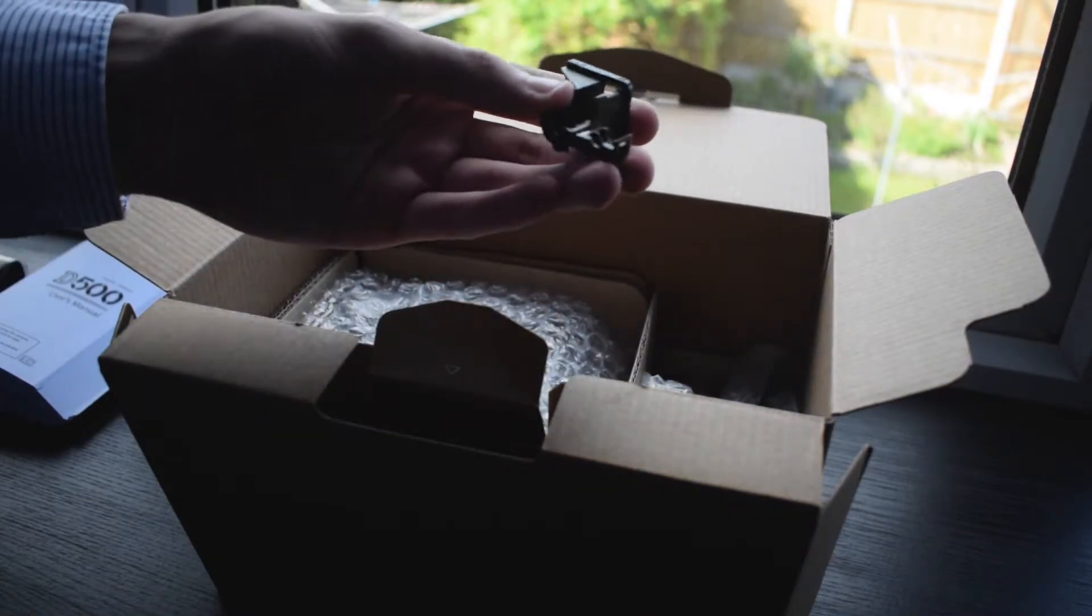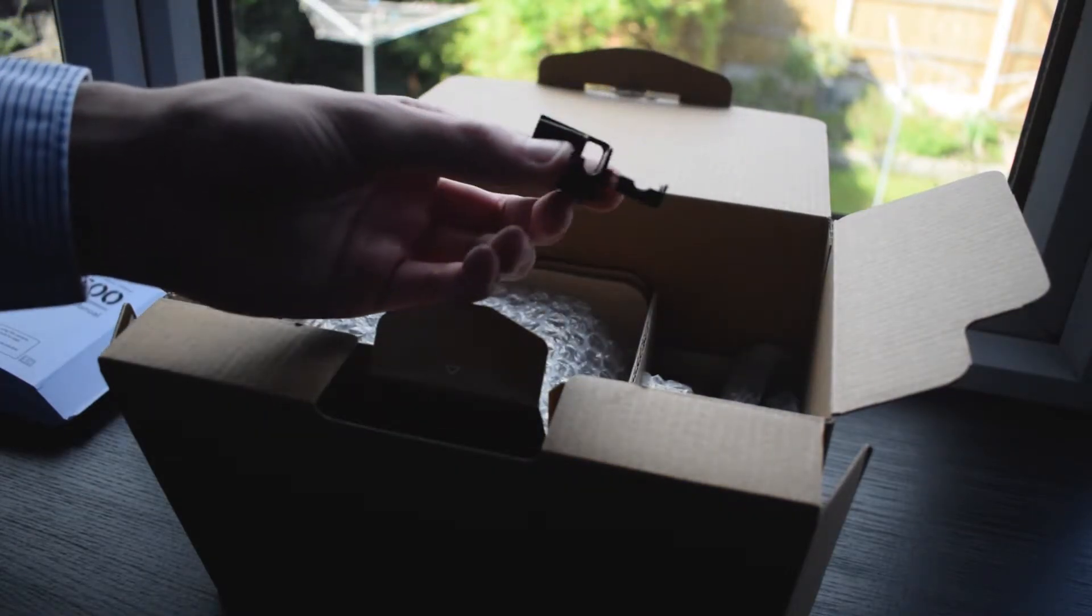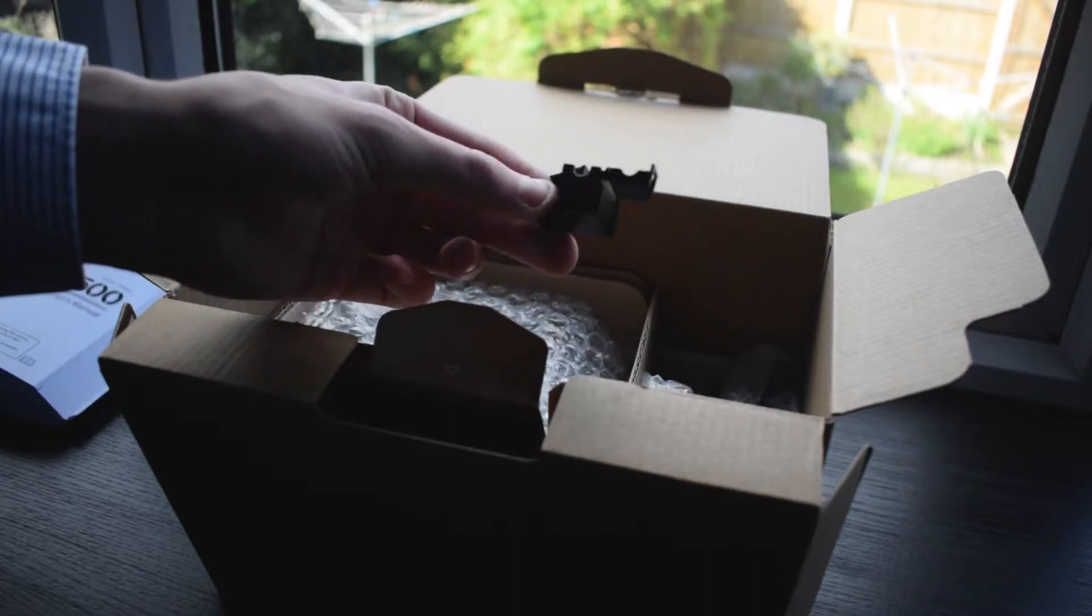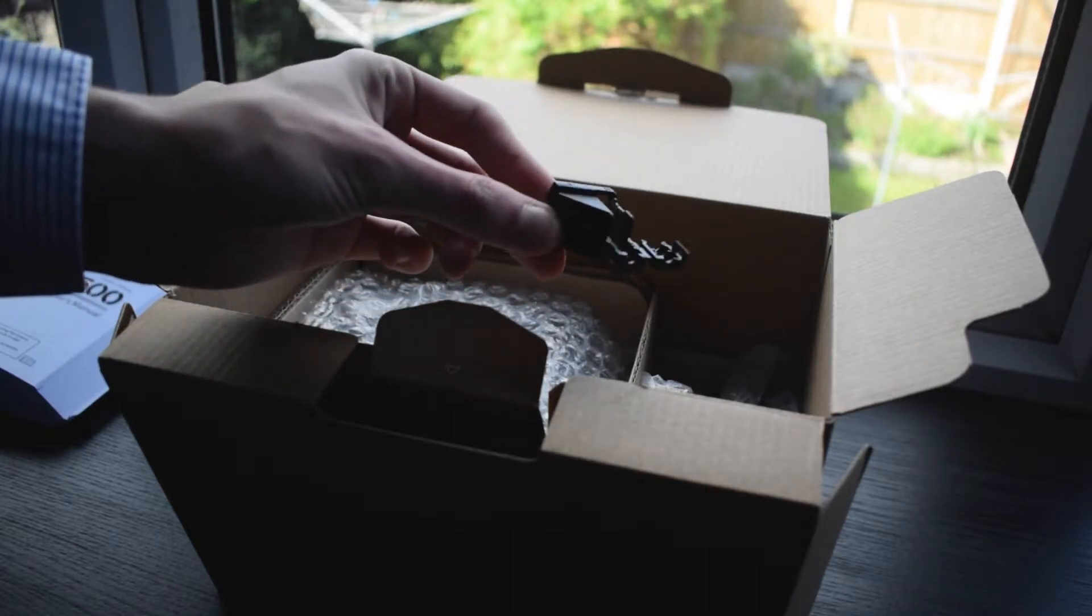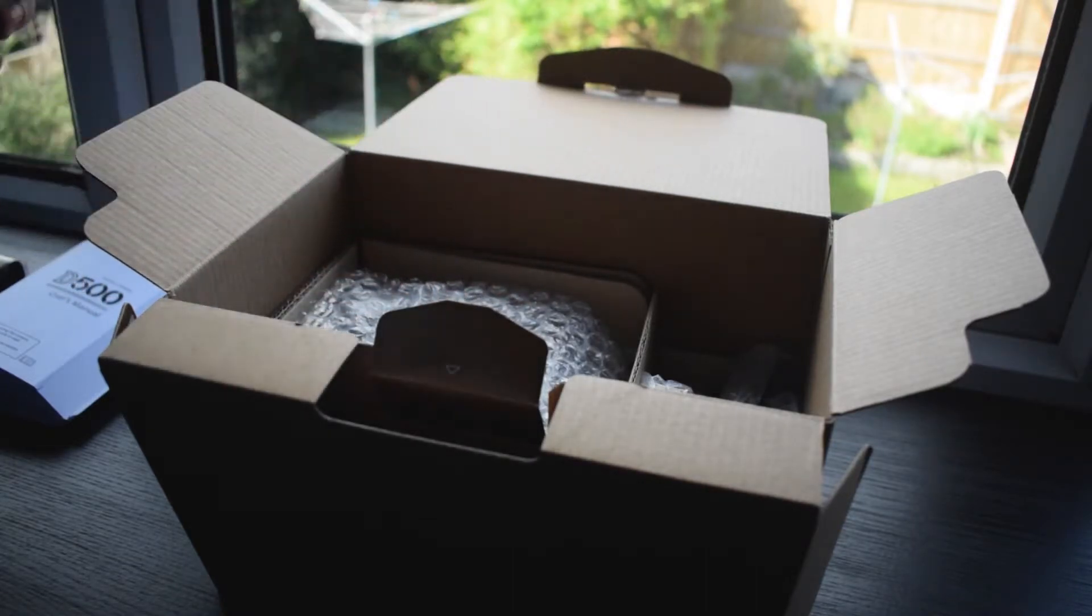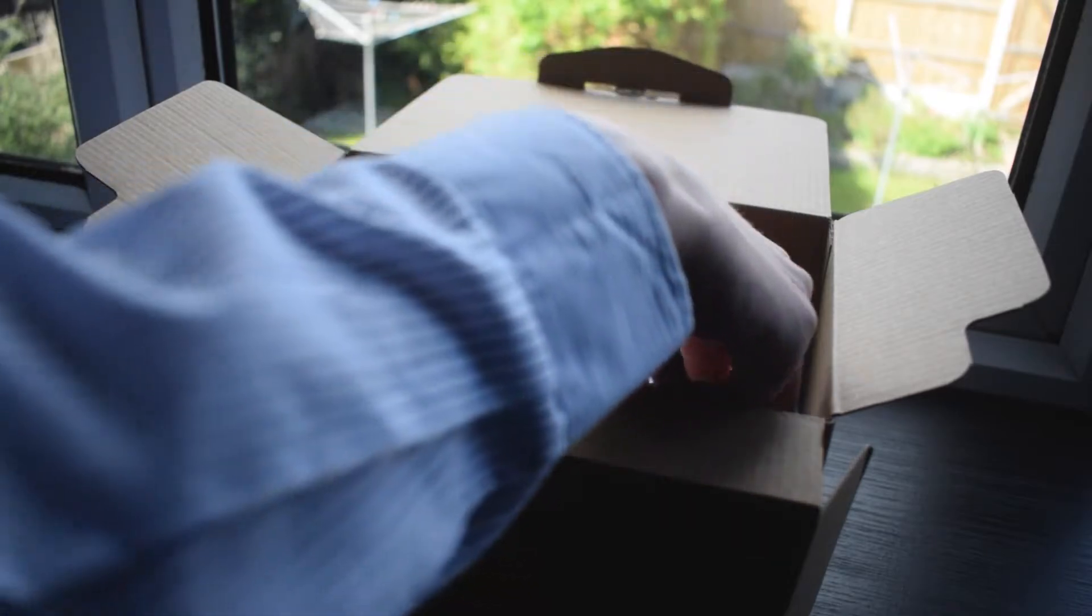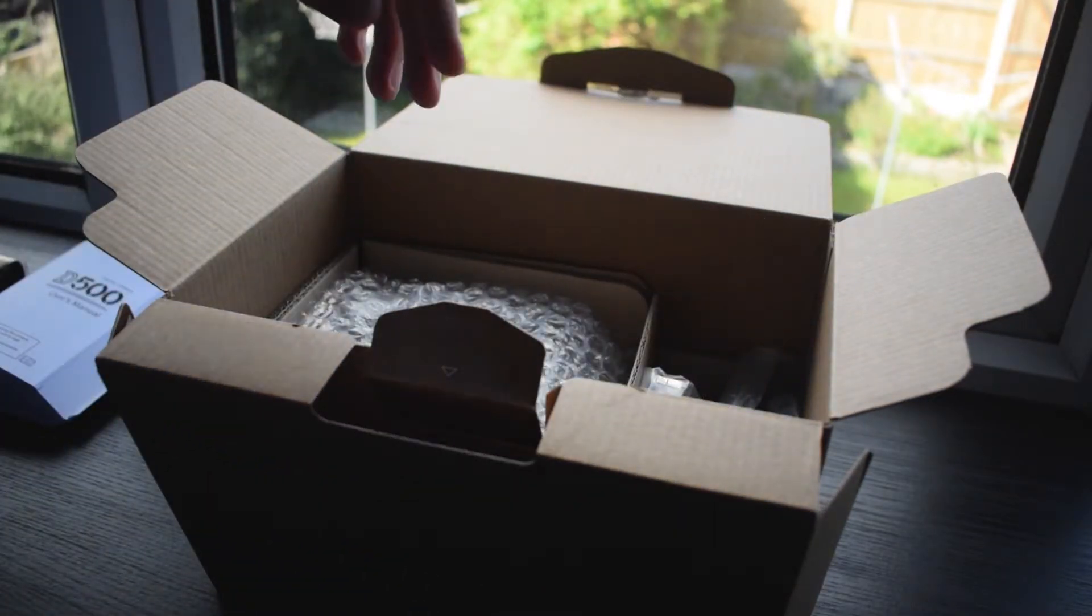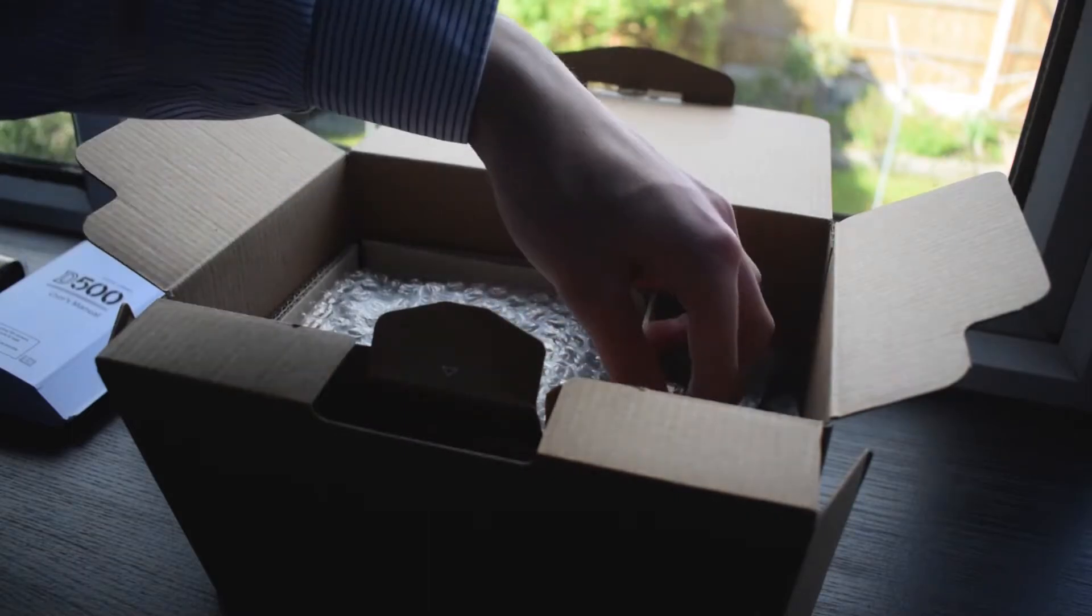Next we have two cable protectors, which is a nice little unusual inclusion. These aim to stop and protect your cables, for example your HDMI and USB, to prevent them from being bent if you accidentally hit them.